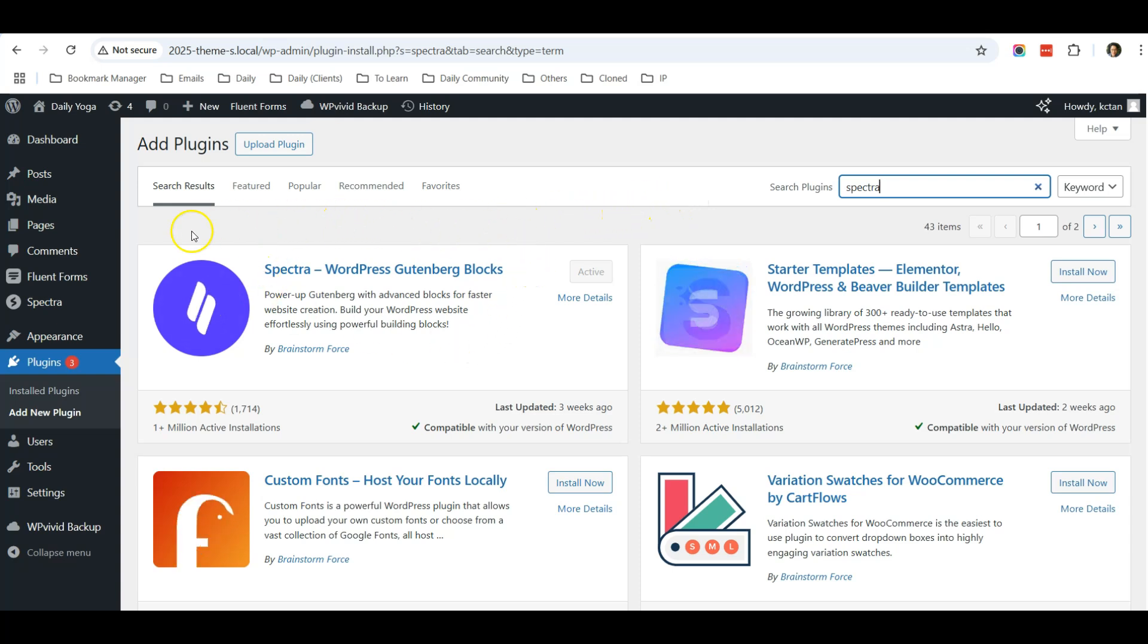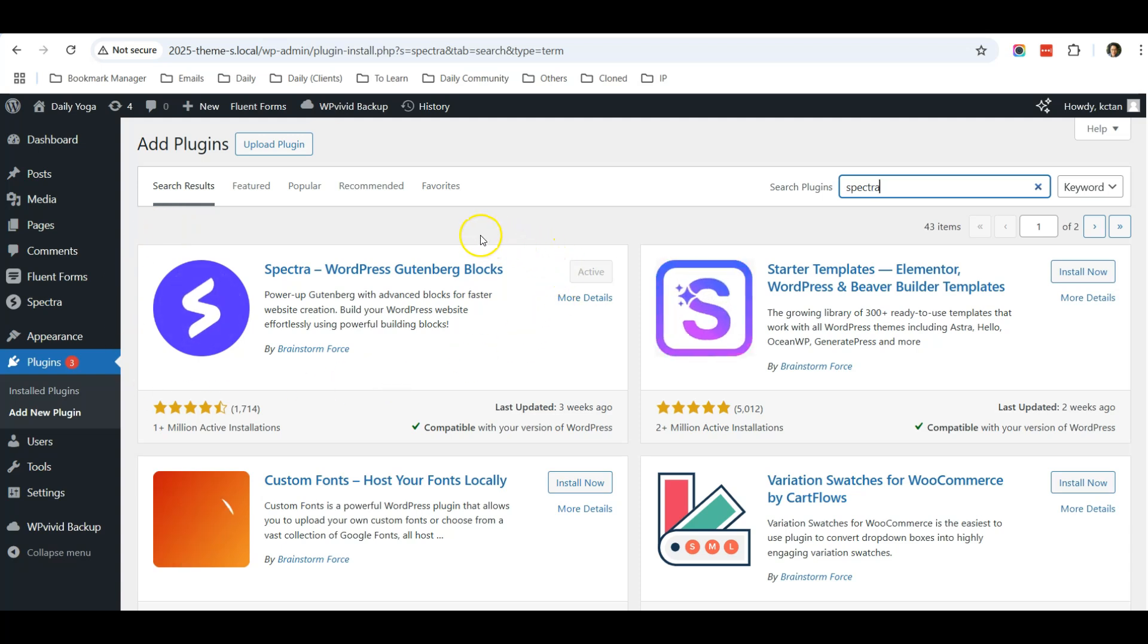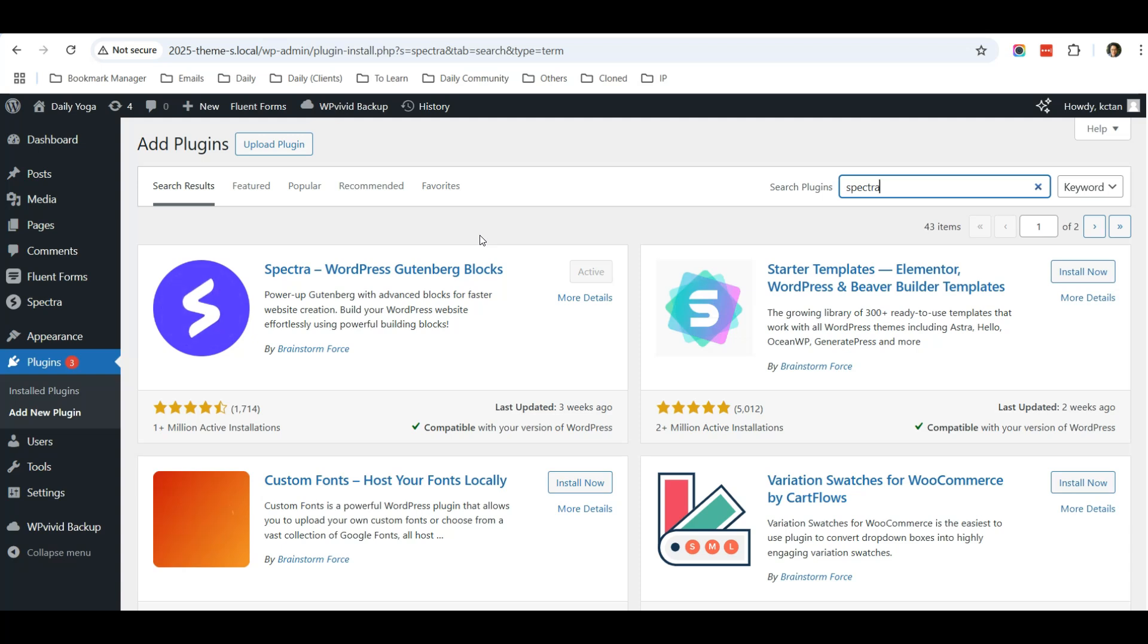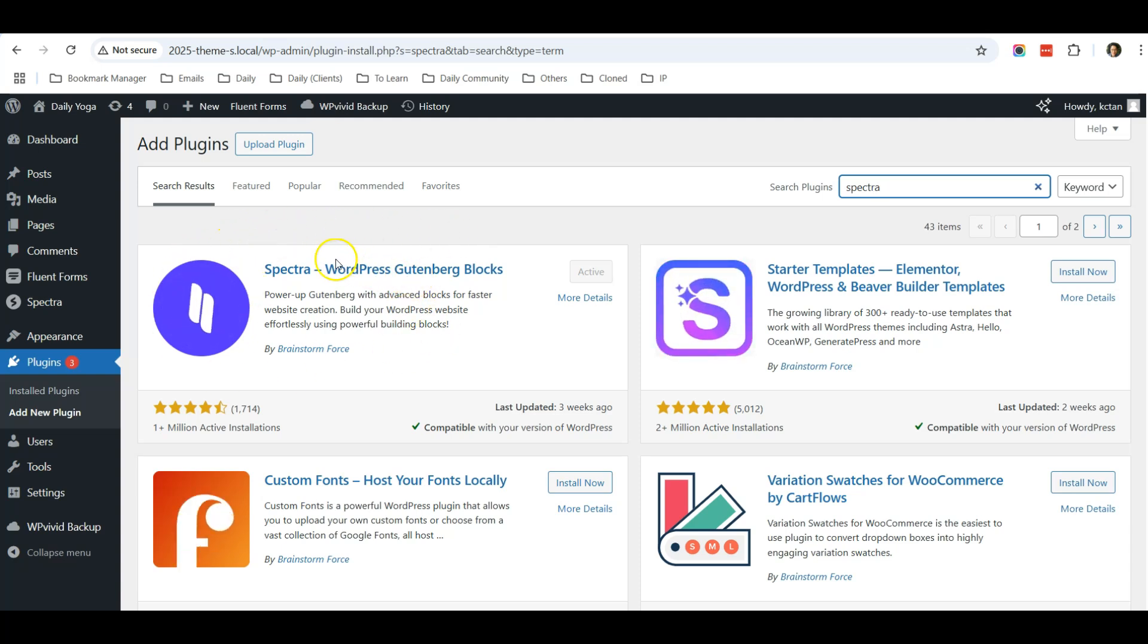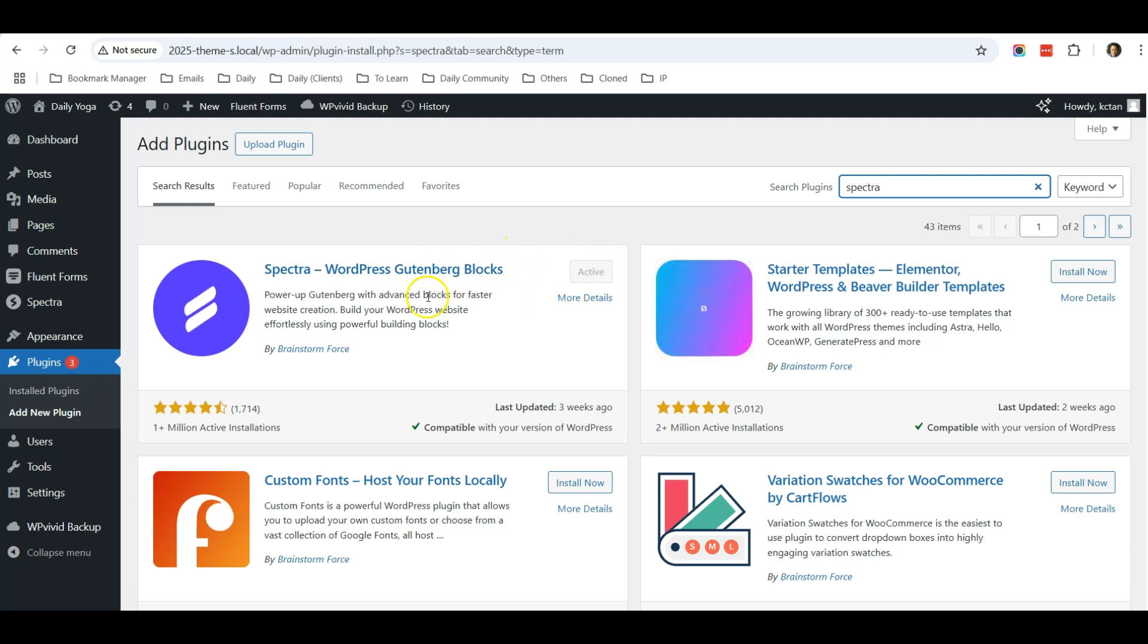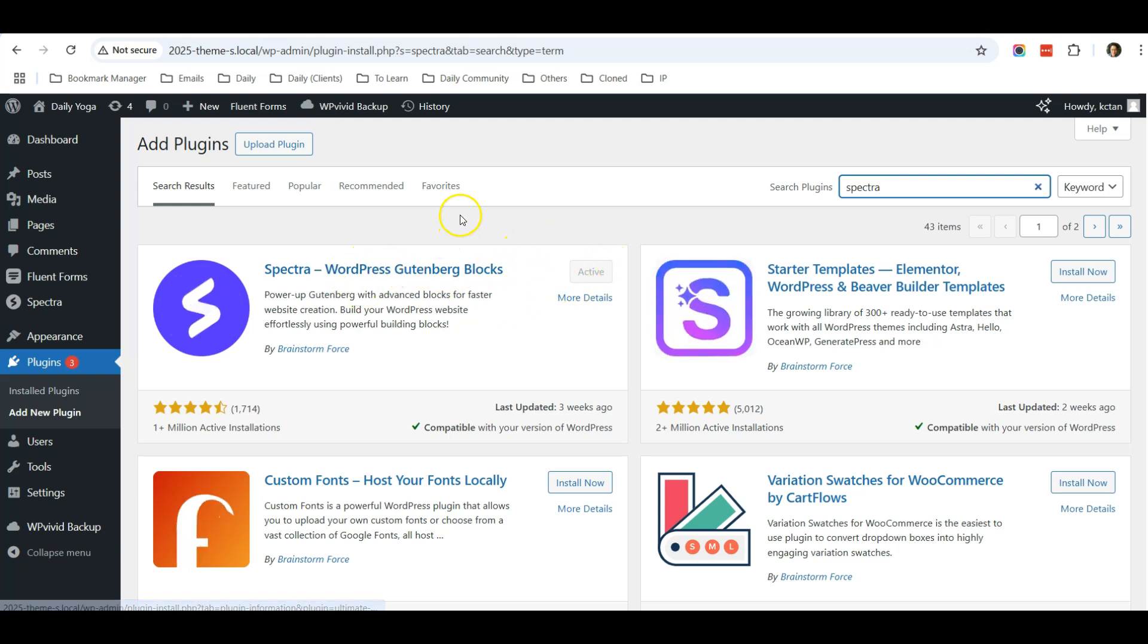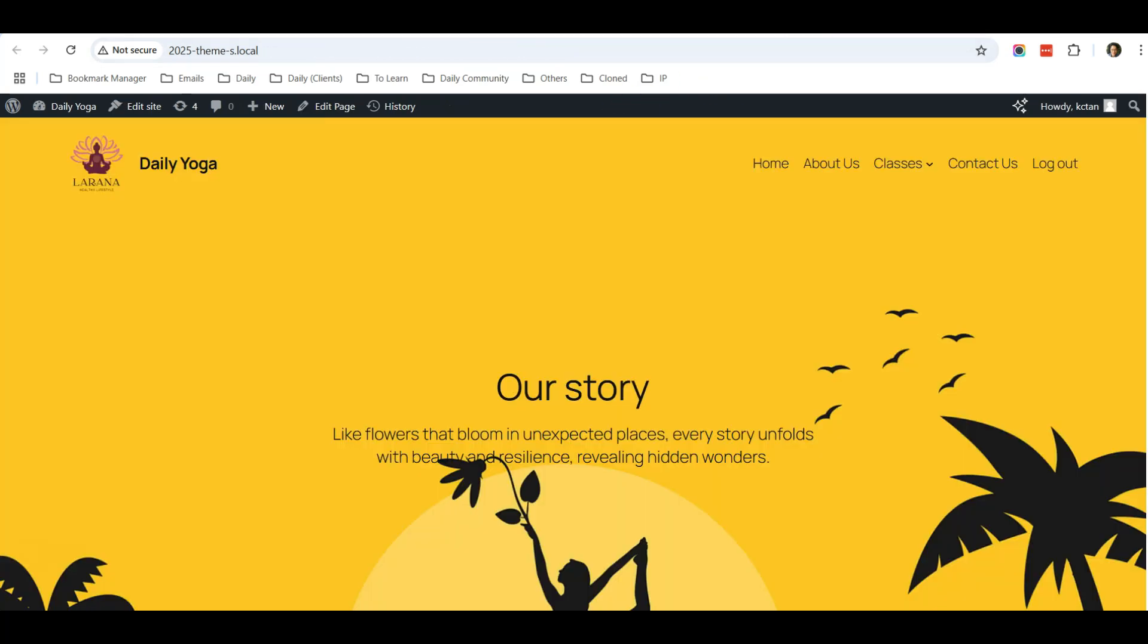In this video I want to share with you three things that you can do with this additional feature that comes with Spectra. So go ahead and install then activate this plugin, and the first thing that I want to share with you...